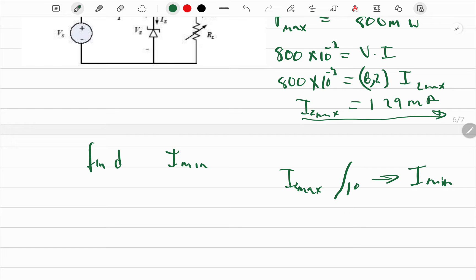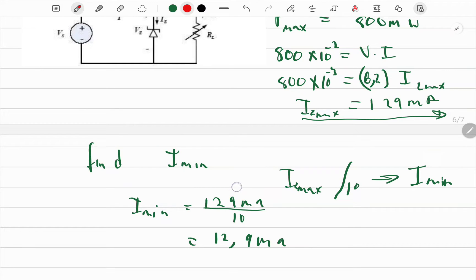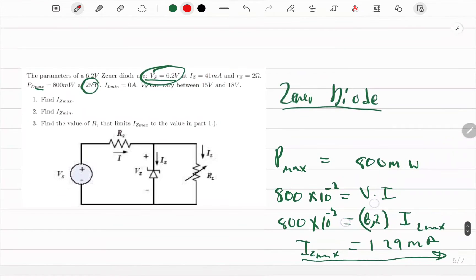So we take IZ_max = 129 milliamperes and divide by 10. Dividing by 10 moves the decimal point one place, giving us IZ_min = 12.9 milliamperes.